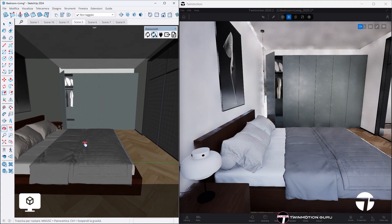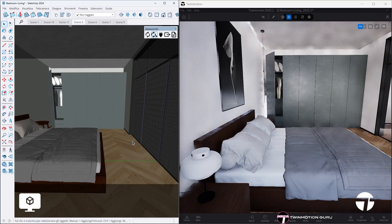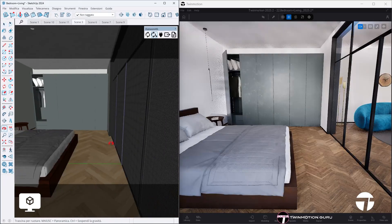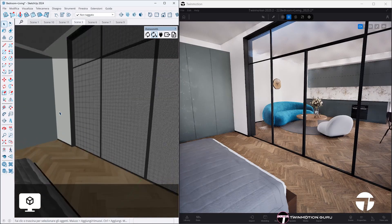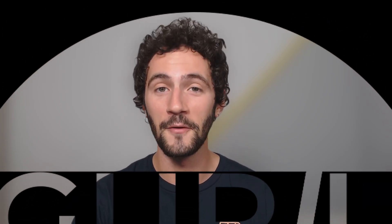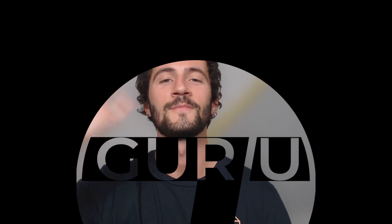What do you think about this new feature? Let me know in the comments if you also believe that the camera synchronization will improve your workflow with Twinmotion. I wish you a good day or evening and see you very very soon. Ciao!